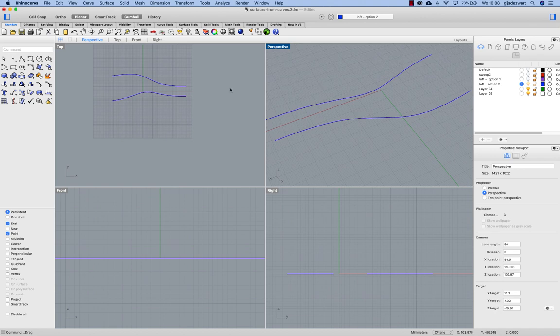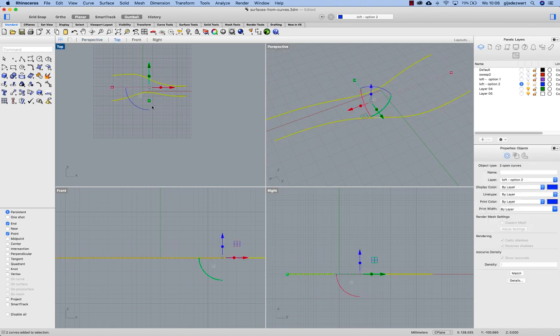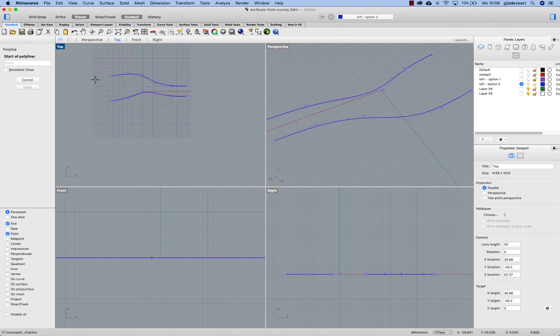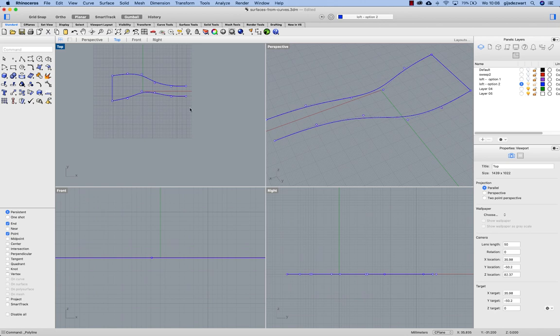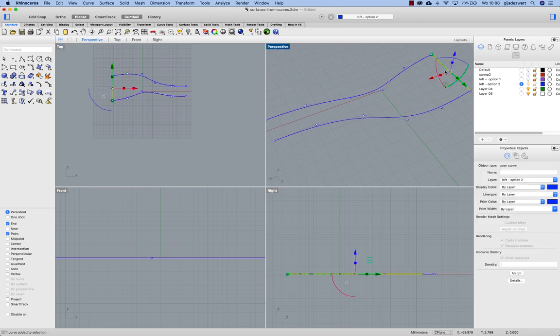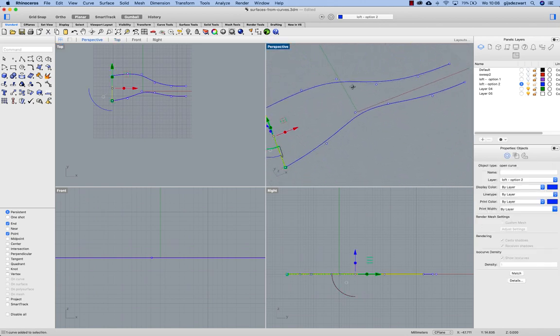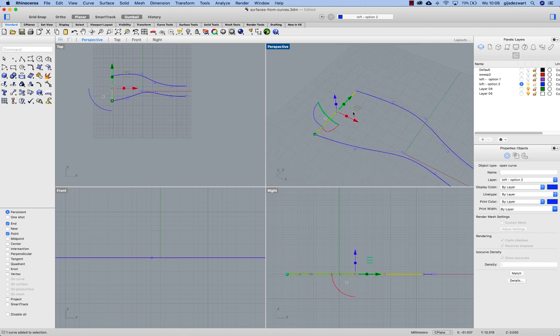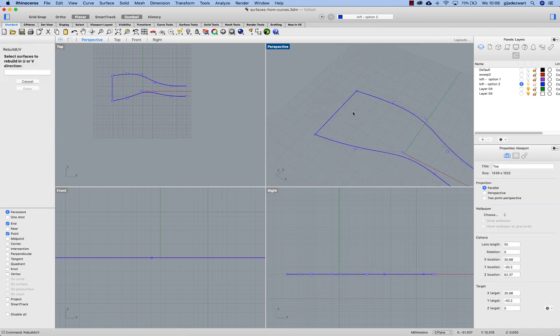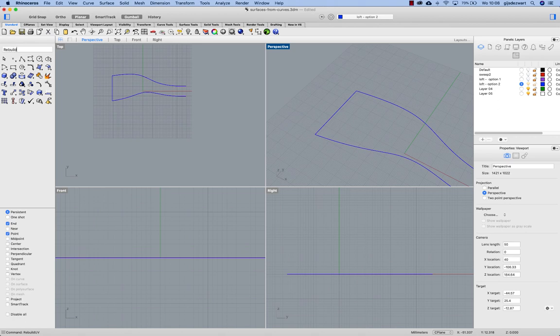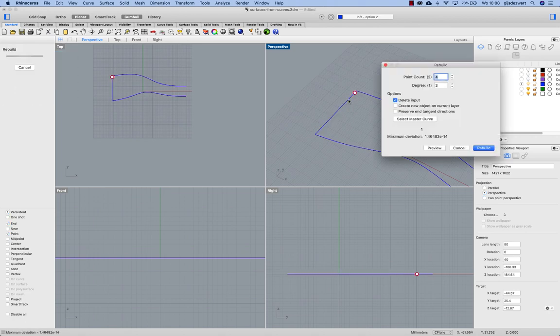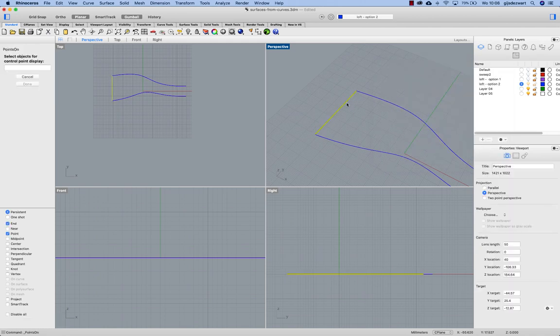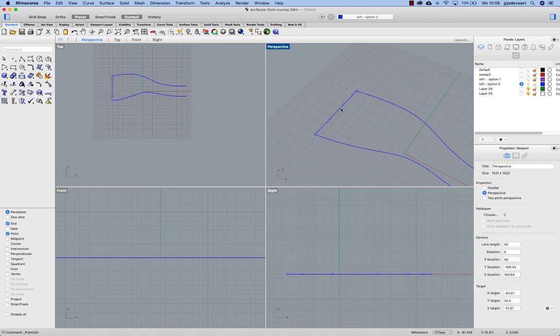Let's take a look at another option to loft. So I have these two curves. Actually I modified one of the copies. I'm creating one section at the end. I'm rebuilding. So rebuild, let's increase the density a bit more and move some control points.